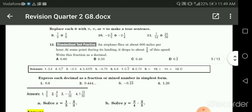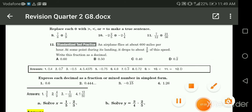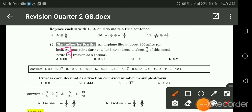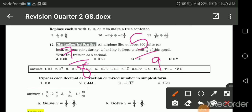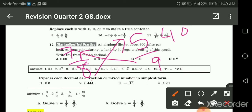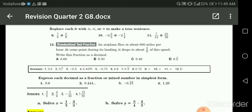We have seven eighths and five ninths. Cross multiplication: eight times five is forty; nine times seven is sixty-three. Sixty-three is greater than forty, so seven eighths is the greater fraction.